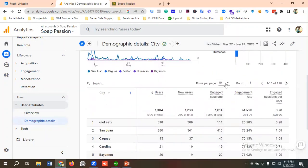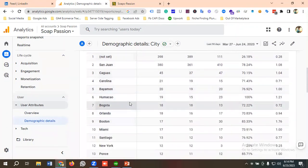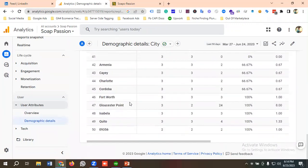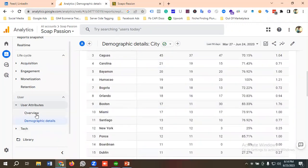You can customize the rows in the city view — for example, if you want to see data for 50 cities, you can do it from here. So you can see 50 entries available.